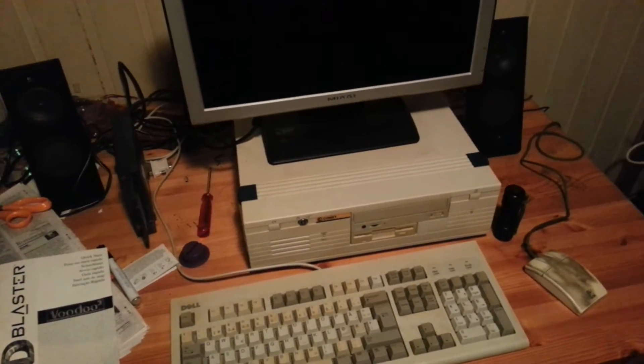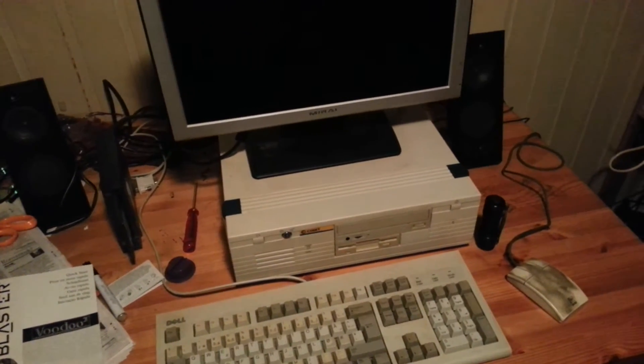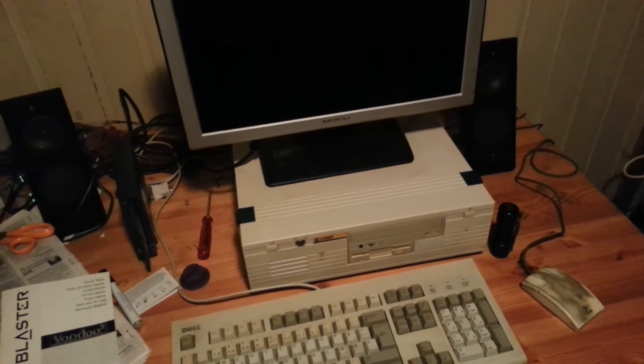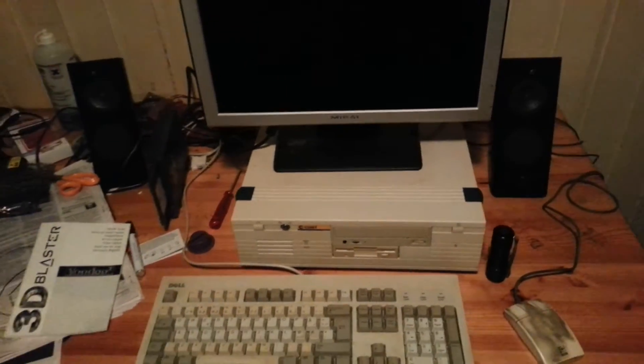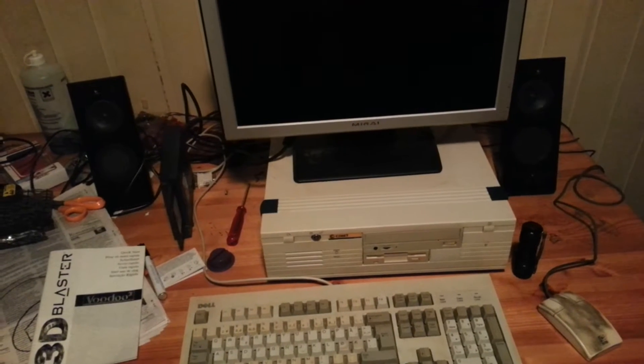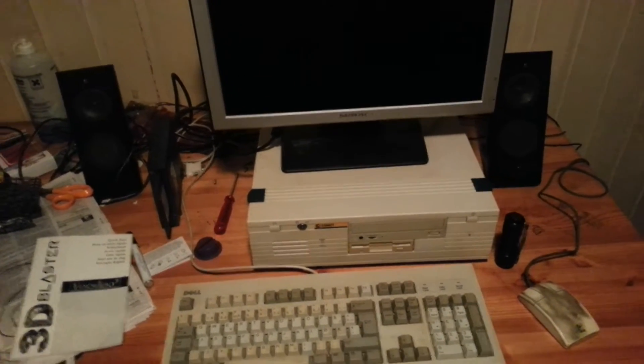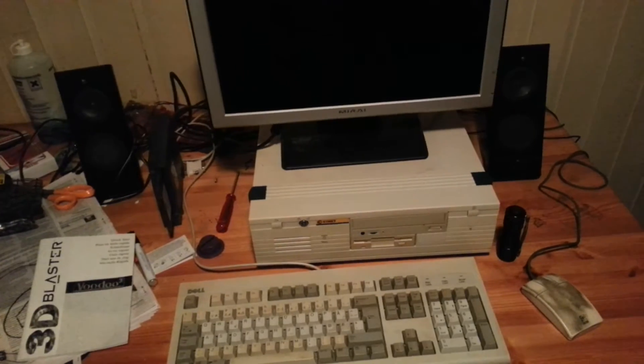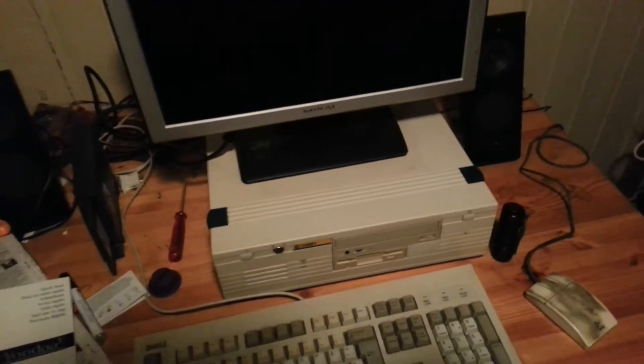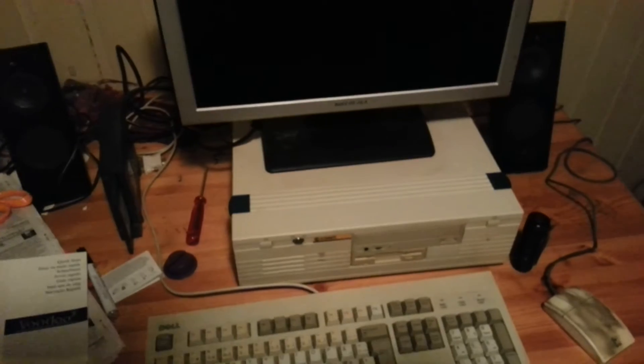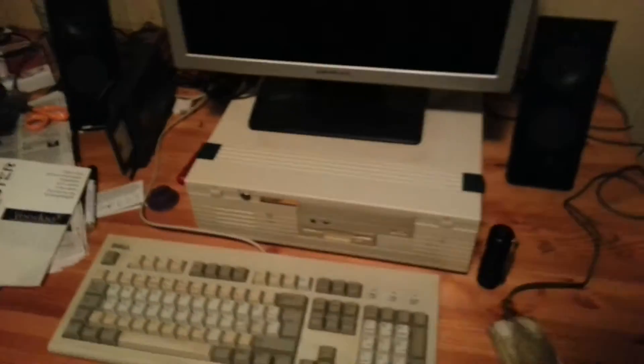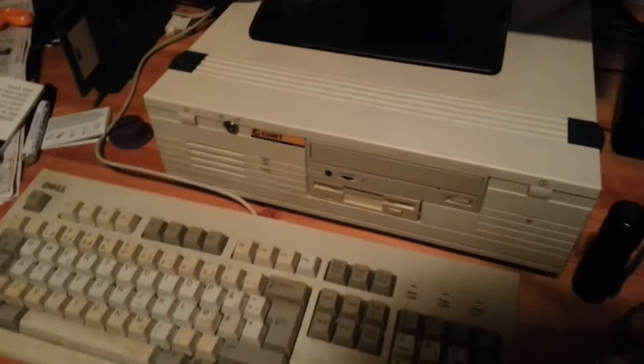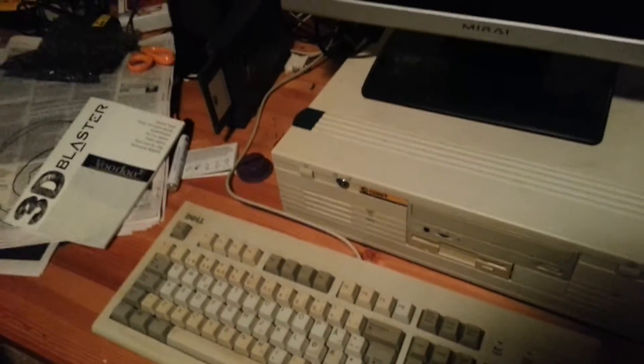This computer is a 486DX2 PC computer running DOS version 6.22. It's a 66MHz version of the processor, so one of the very last 486 computers made.